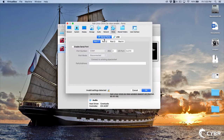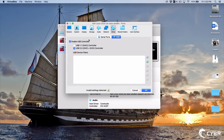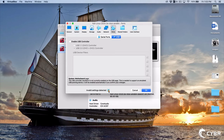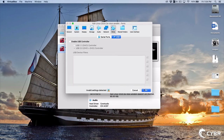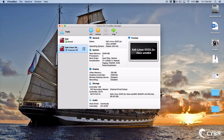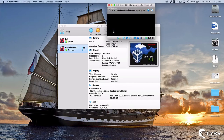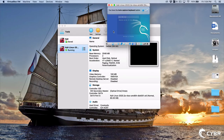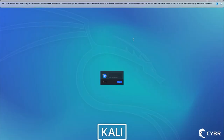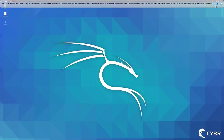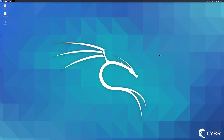We'll go over to Ports, then USB, and simply uncheck the box to disable the USB controller. We'll save these changes and try again. This time we're getting further, which is a good sign. We're now asked to log in, and we can use 'kali' and 'kali' for the username and password. We've successfully logged into our Kali Linux virtual machine.